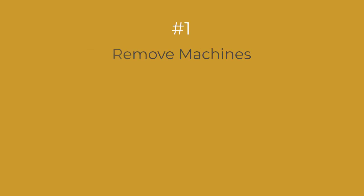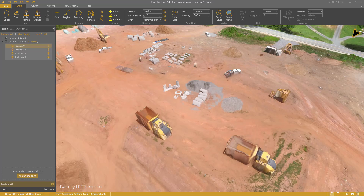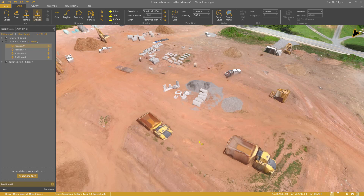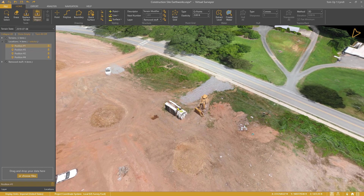Step 1: Remove machines from your drone data. There are a lot of machines on the site, and I really don't want to include them in my cut and fill analysis. I enable the Remove Object tool and I click on these dump trucks. I continue to click on all the machines that I want to remove — this tanker truck.